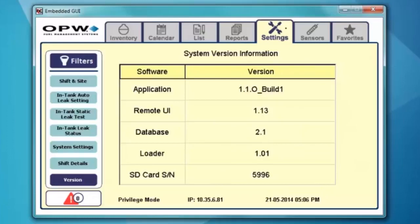This completes the configuration module for the Nano. If you have any questions, please refer back to your configuration manual for any information that you need on the installation and configuration of the Nano console.